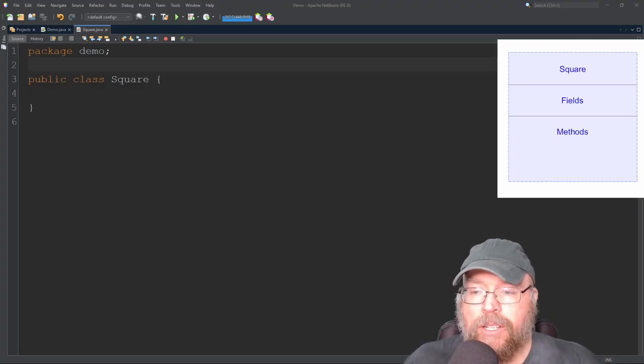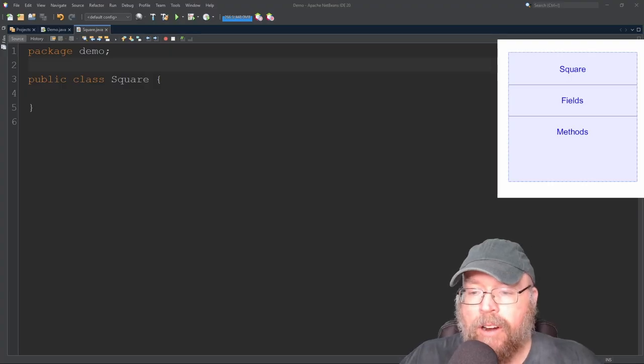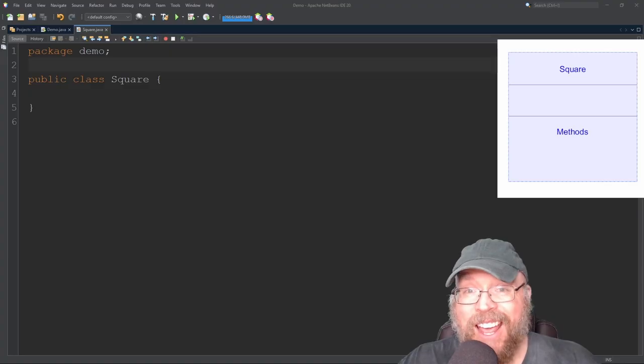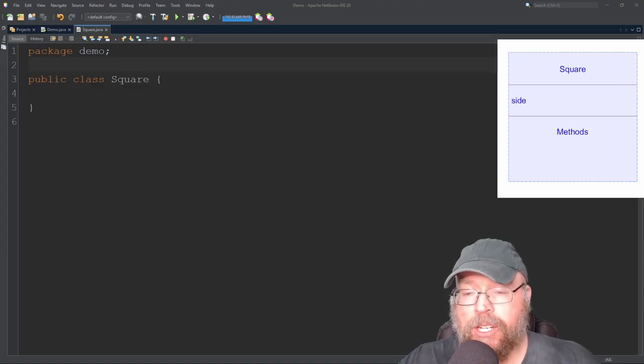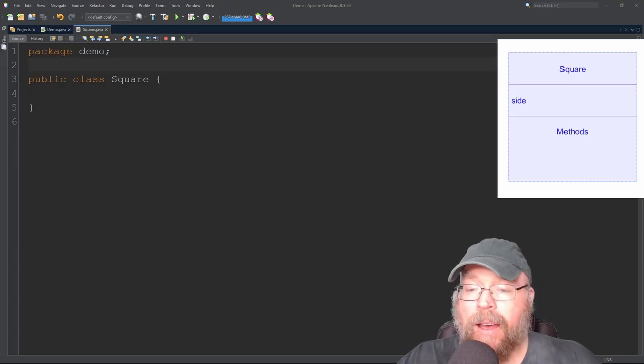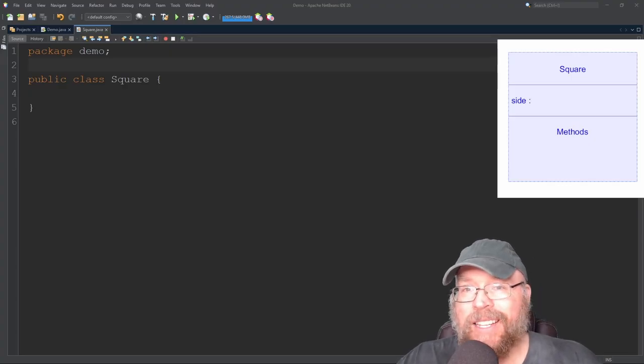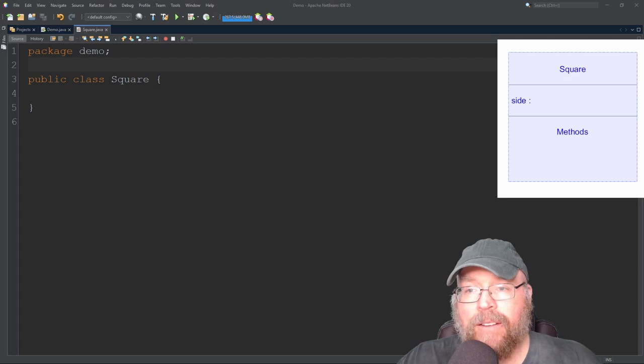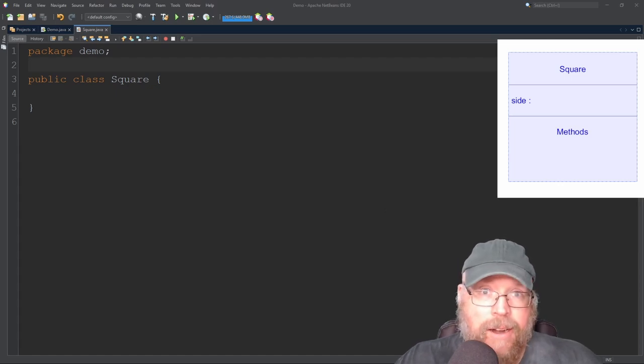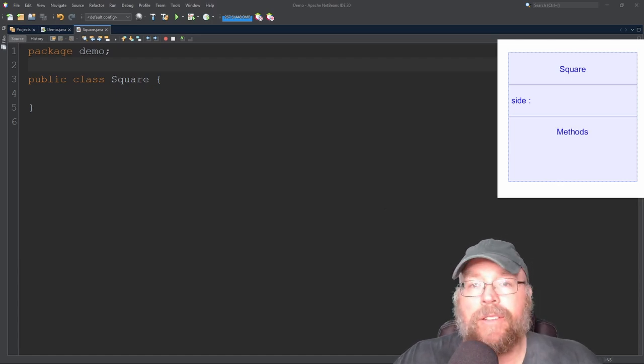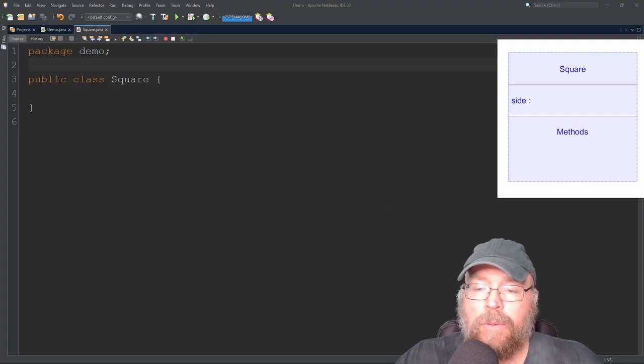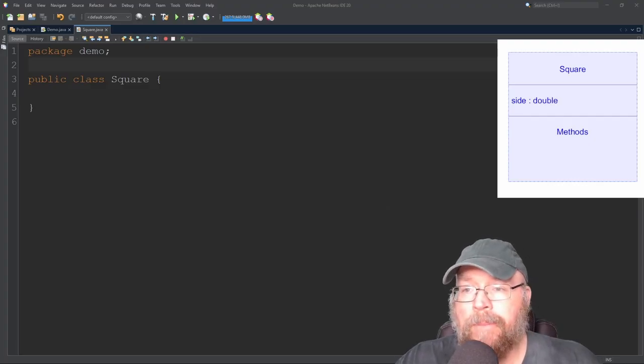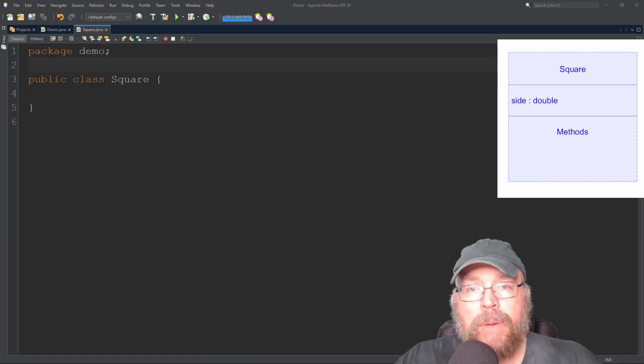Now, if my square is going to have a variable for storing the length of the side of a square, then I'm going to have to have a name for that variable. So let's say that I'm going to name that variable side. I would type that in that middle region. And then I would have after that a colon followed by the data type of that variable. So the side of my square might be a fraction of a unit. So maybe the length of the side of my square might be like 3.2 or something like that. So because of that, I'm going to specify that the data type be a double.